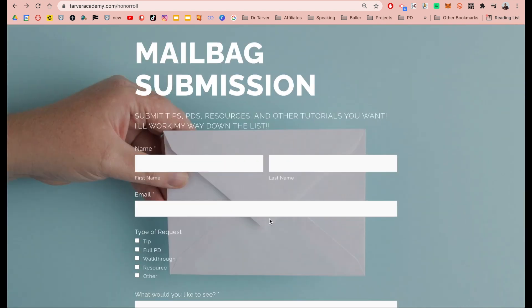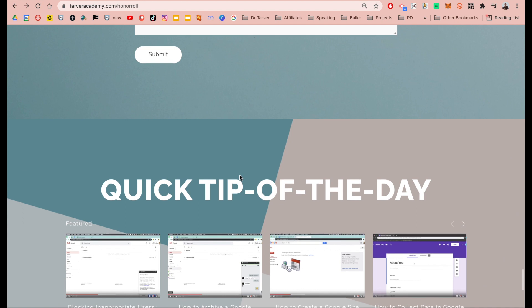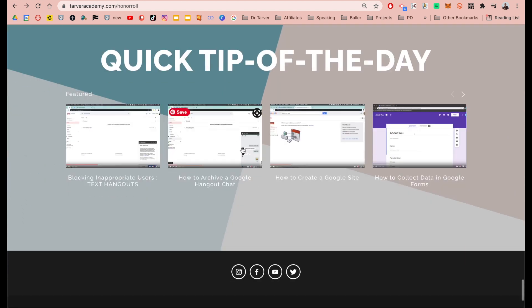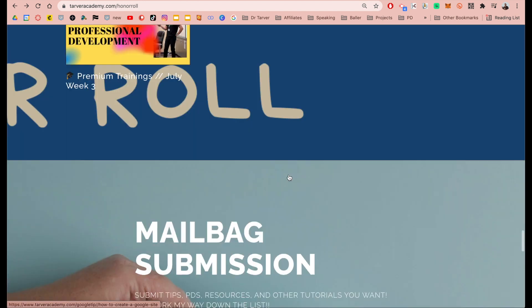This is the mailbag — where you can submit either resources for me to make, videos, trainings, or full series that we can do. I try to use that as the basis for anything I create. And then down here there's just a quick tip of the day, so if you've got a few minutes, you can learn something new.